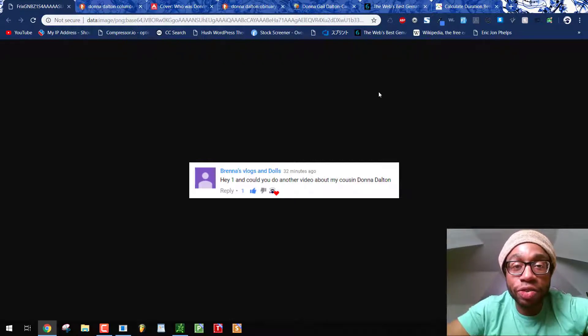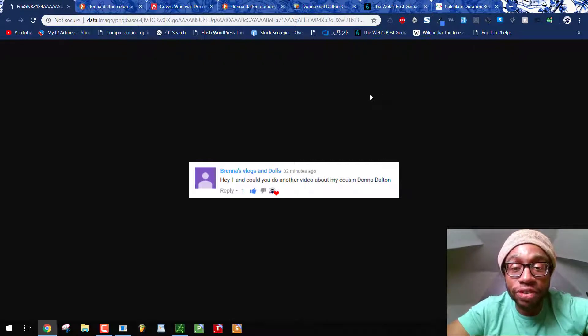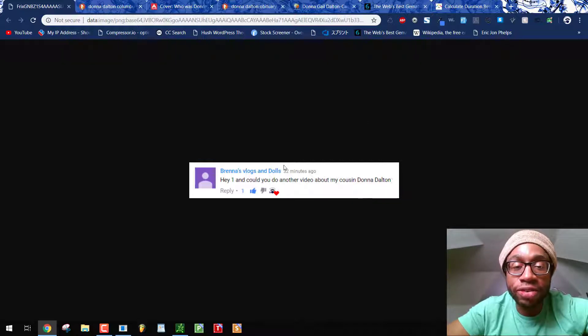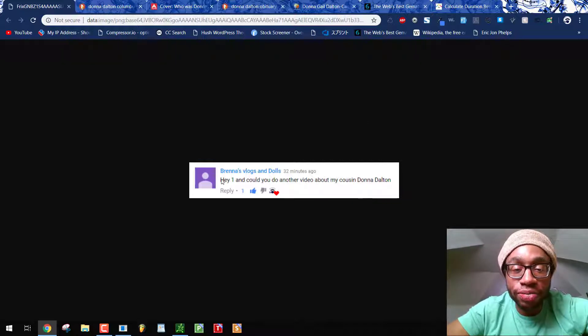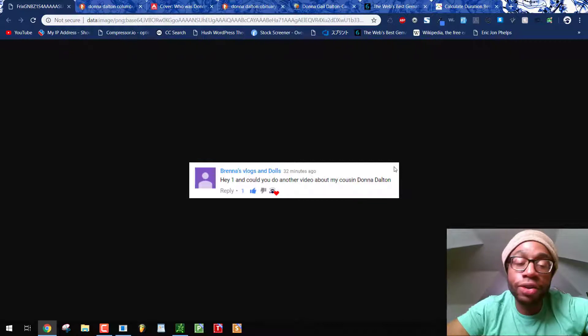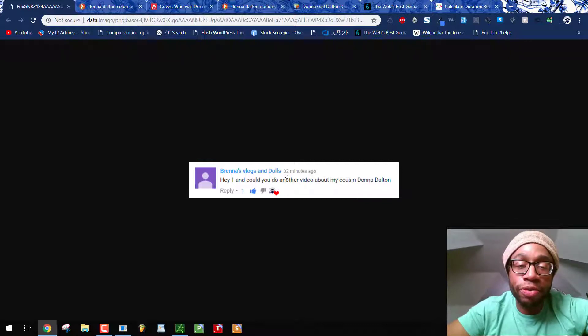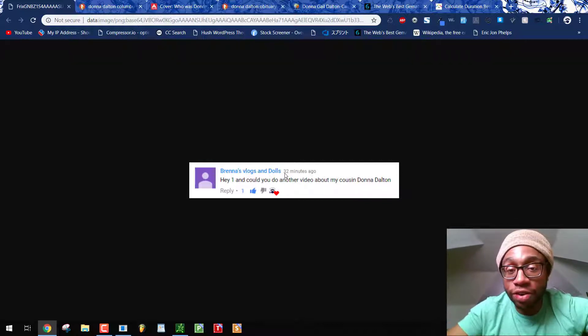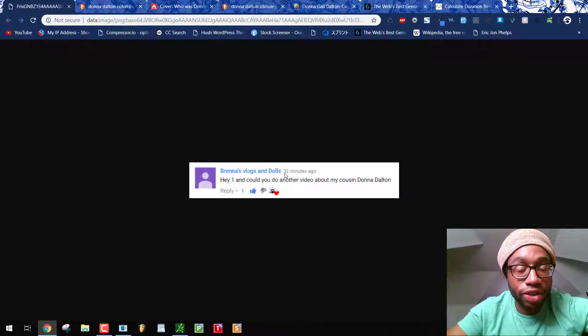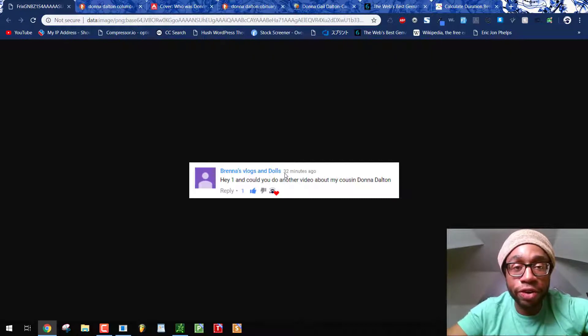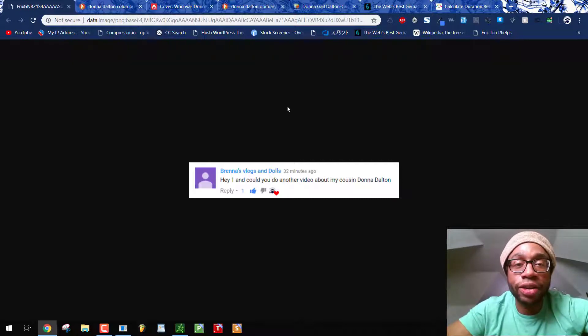Ohio equals 29, so this will be a good day to revisit the murder of Donna Dalton, her cousin Brenna, or like another video. I did tell Brenna, whatever I don't cover in this video, if you want a third video on this, just let me know. I'll do a third video, a fourth video, a hundredth video, I do not care.